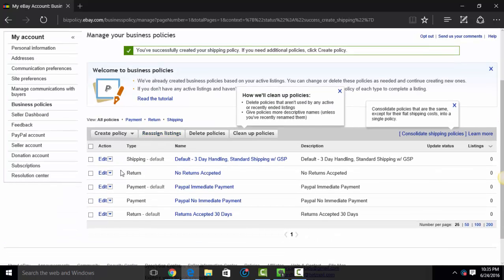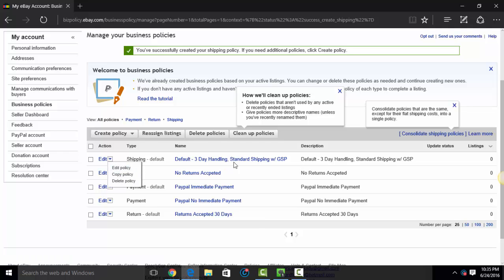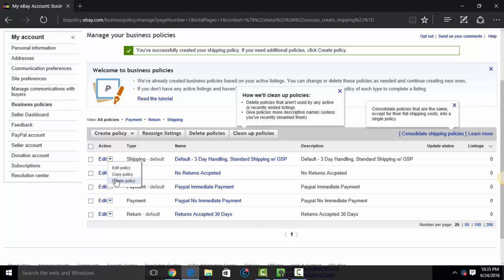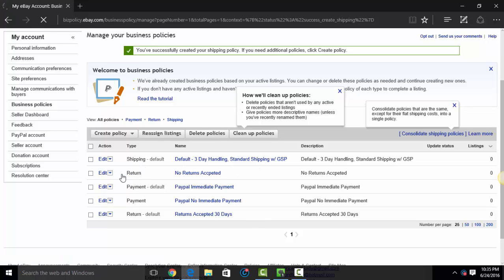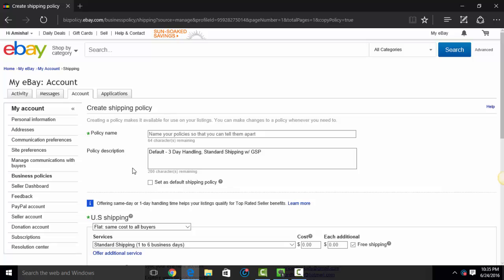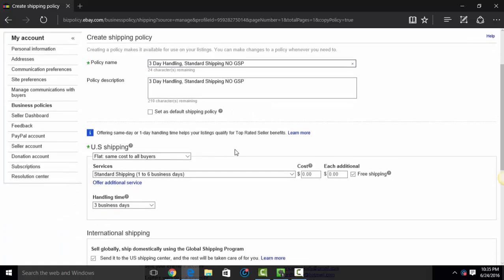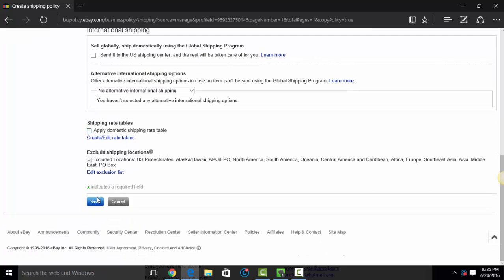So another cool feature is that you have ability to copy a policy. So let's just say I don't want to have to go through all of this all over again. I can just hit copy policy. It pops it up. So I'm going to change this from default to just three day handling. And I'm going to say no global shipping. Let me copy that here and put that in the title here for the policy name. Everything else is going to be the same. Only on this one, I'm going to uncheck global shipping. And I'm going to save.